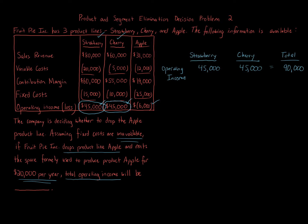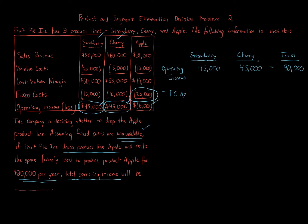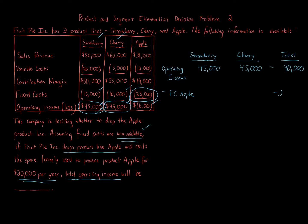$90,000 right there. Now that's before taking into account, we also have to consider the fixed costs of Apple still have to be subtracted away because they are unavoidable. So we're going to subtract away the fixed costs of Apple. Now you're saying, well, why aren't we subtracting away the fixed costs for strawberry and cherry? We did when we put in the $45,000 because they were taken into account in the $45,000 for both numbers. So subtract away the fixed costs for Apple. We subtract away $25,000.